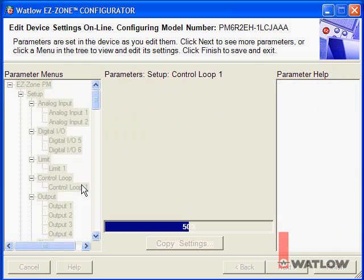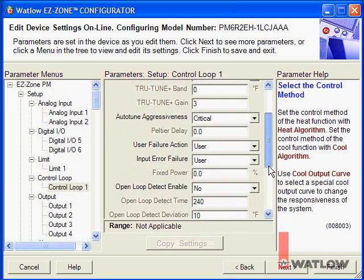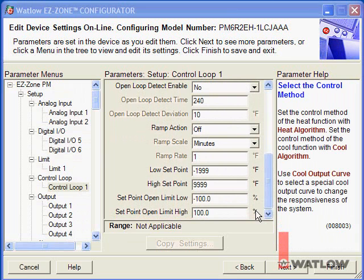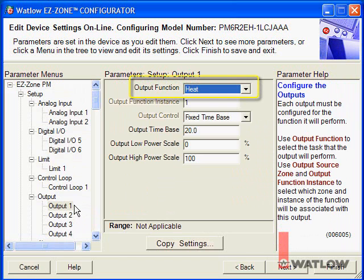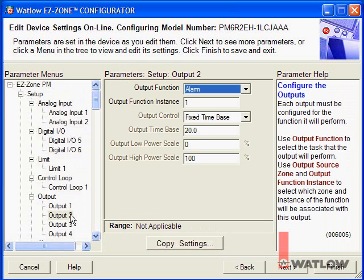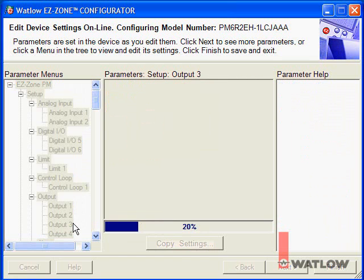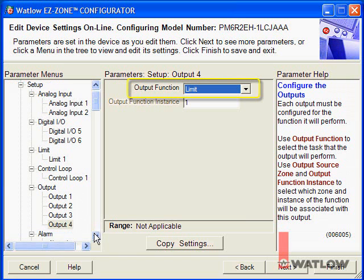Next, let's look at the control loop settings — these are all fine for my application. Now let's consider the outputs. We're going to use Output 1 to drive the heater for the control loop, so the default output function setting, Heat, is good. Output 2's default function is as an output for an alarm, and the Output Function instance is already set to 1, so this output is tied to Alarm 1. Output 3 is off, and Output 4 is the limit output.